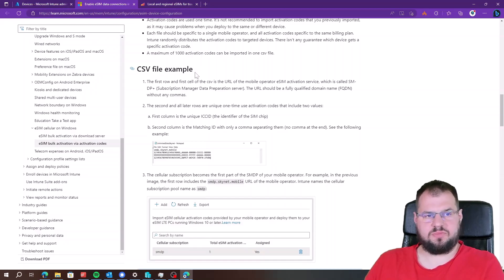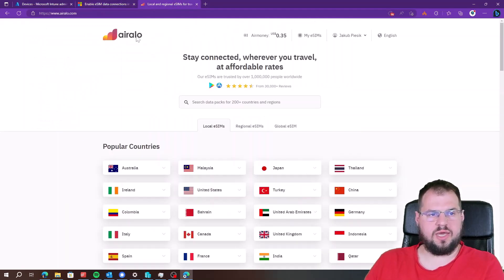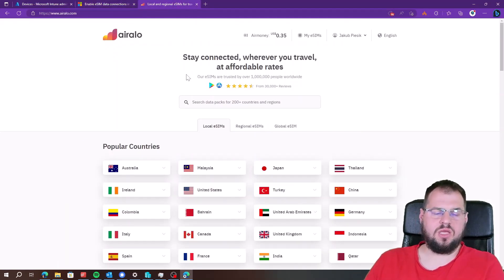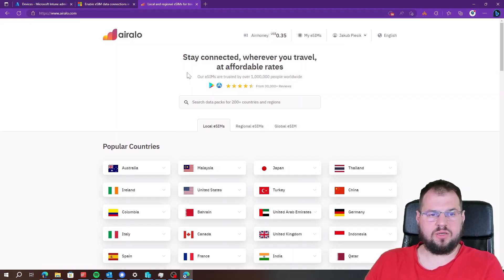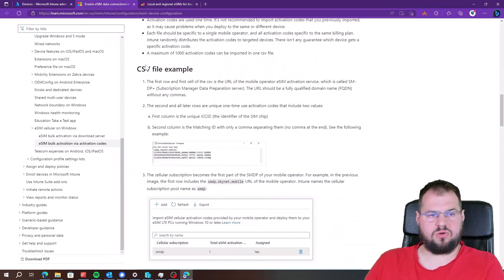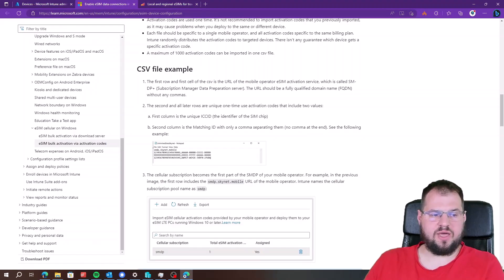Without that information you will not be able to configure eSIM from Microsoft Intune. From my side I can tell you that this information you can receive from the Orange Flex operator, which is based in Poland. If you want an international operator, just go to the ARROW website and buy the eSIM card — you will get the required information you need to provide in the CSV file. I already prepared that CSV file.